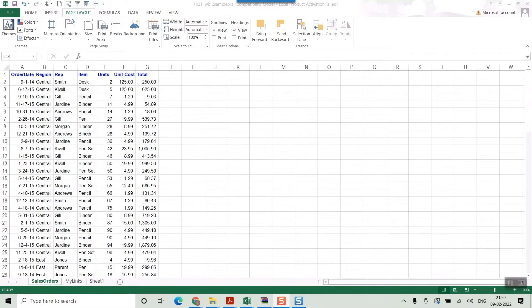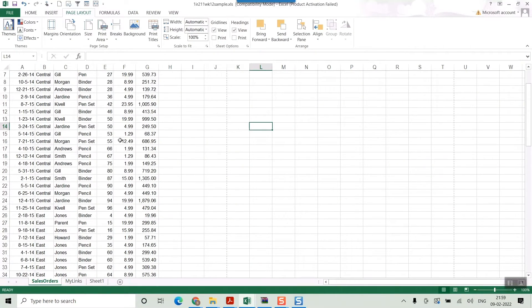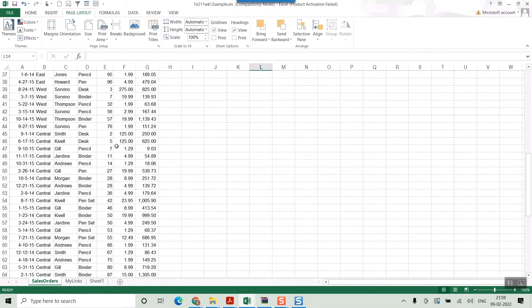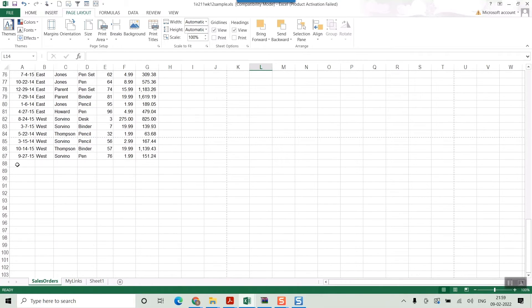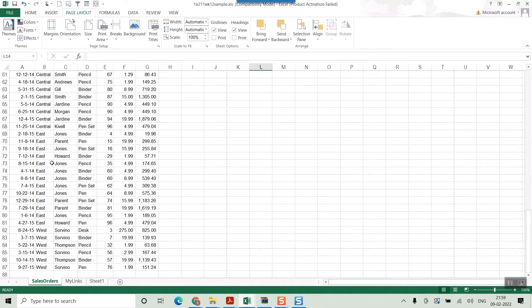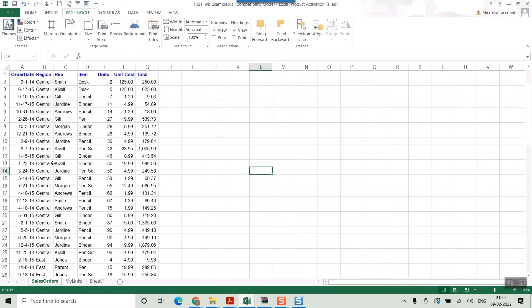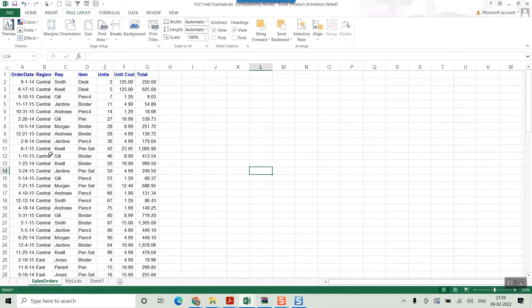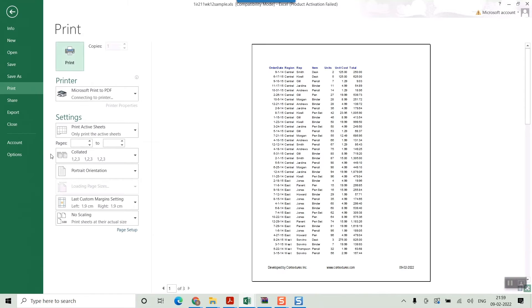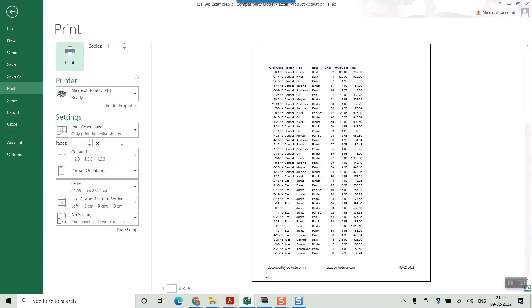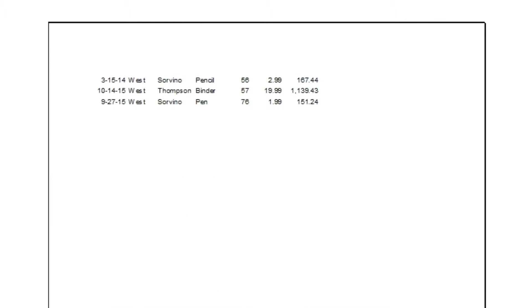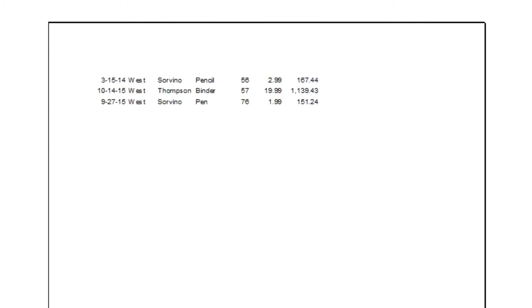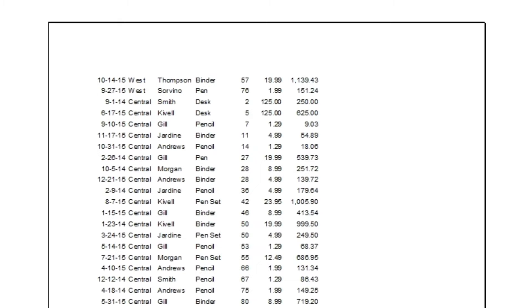So as you can see, this is a file. It's a long file having a lot of rows, like a hundred or eighty-seven rows. So if I simply go Ctrl P, go for printing, and see in the print preview, there are three pages. Only in the first page your header is there or your title is there.